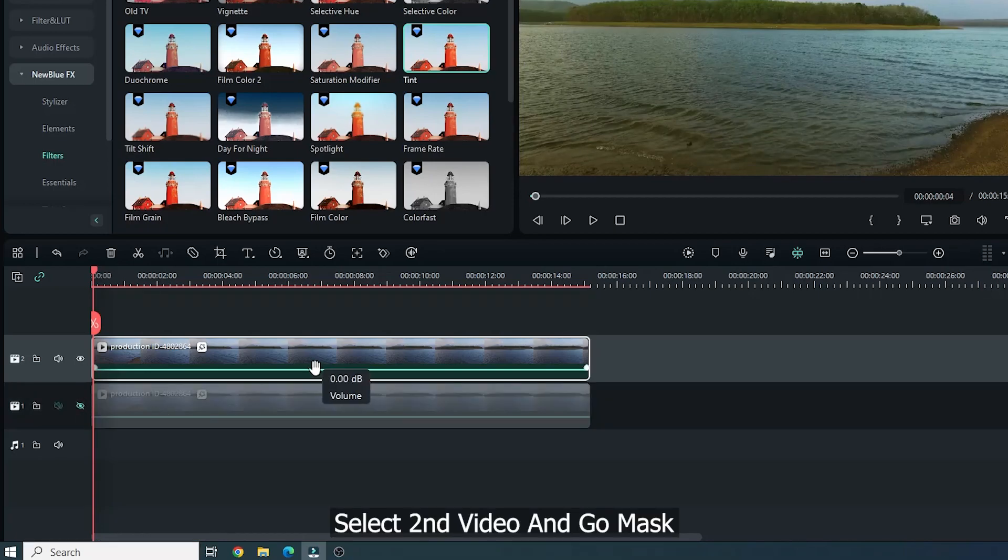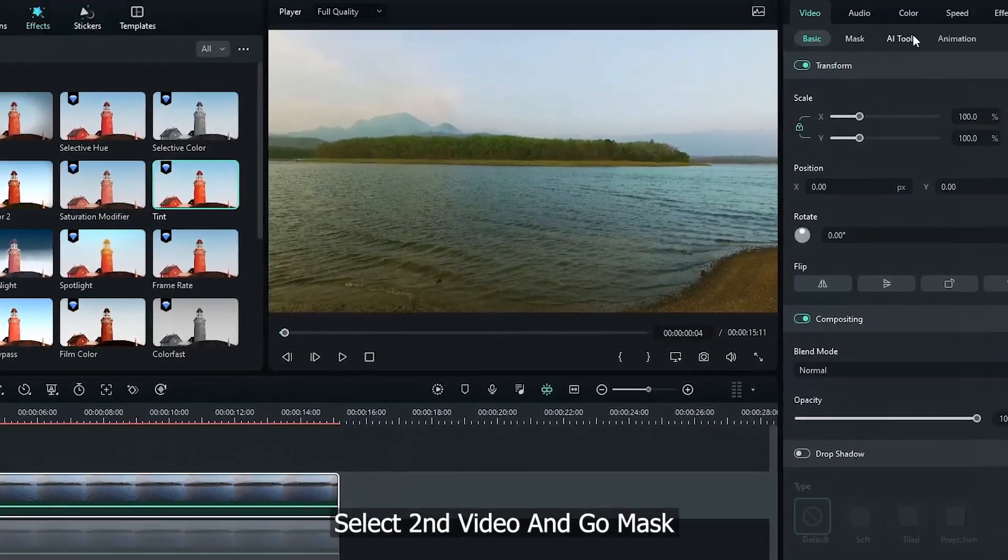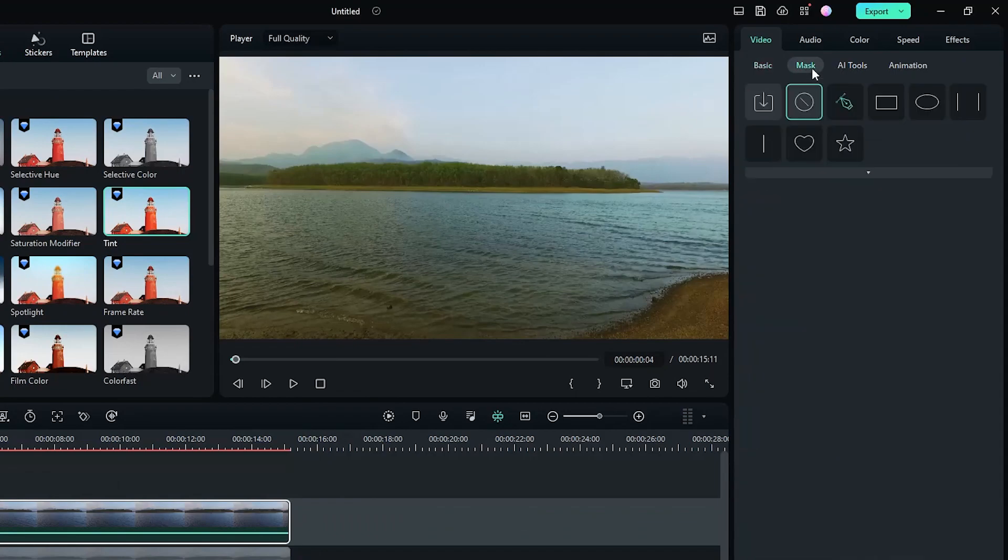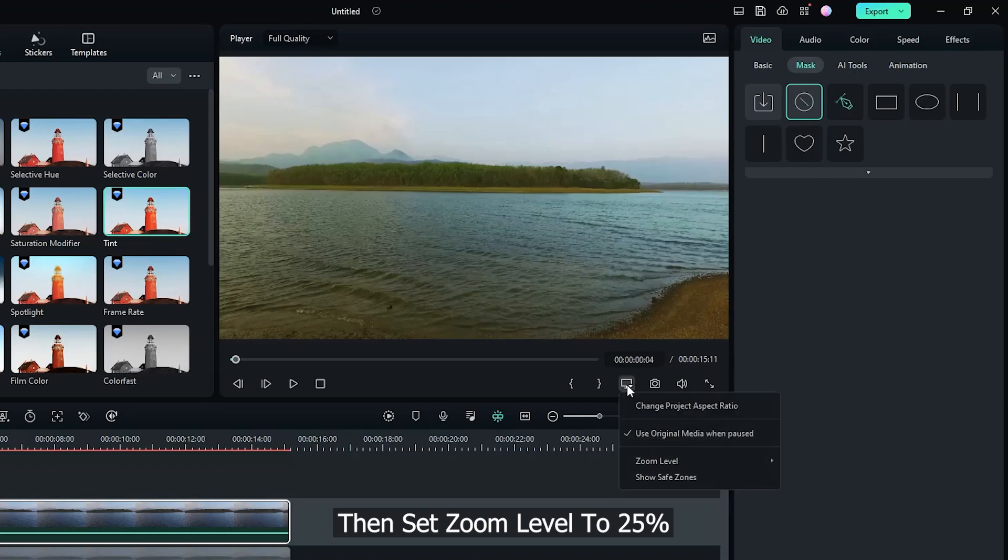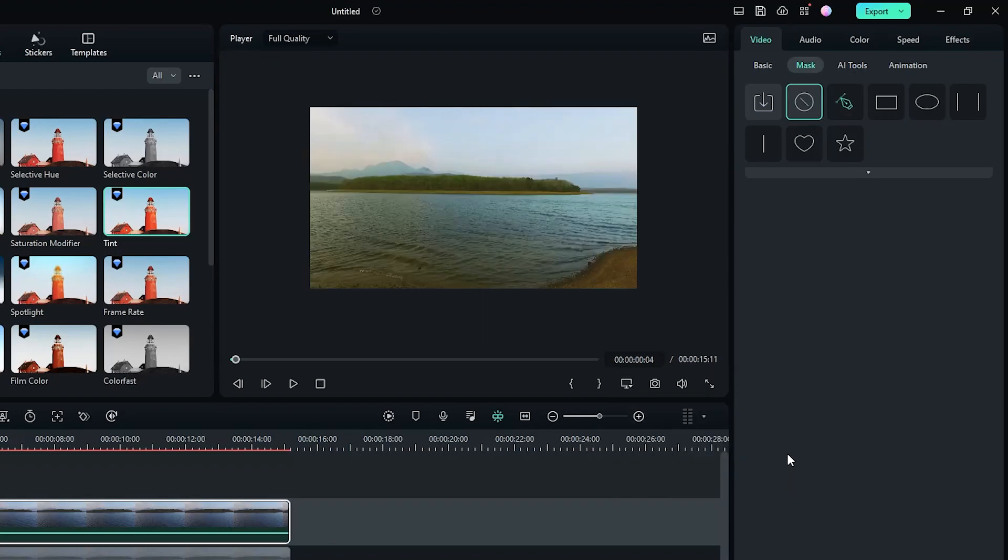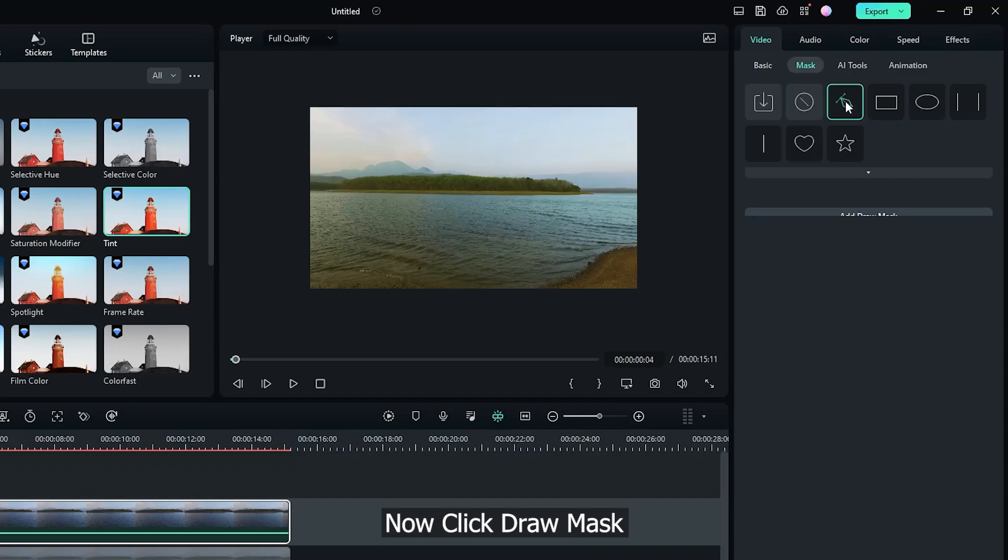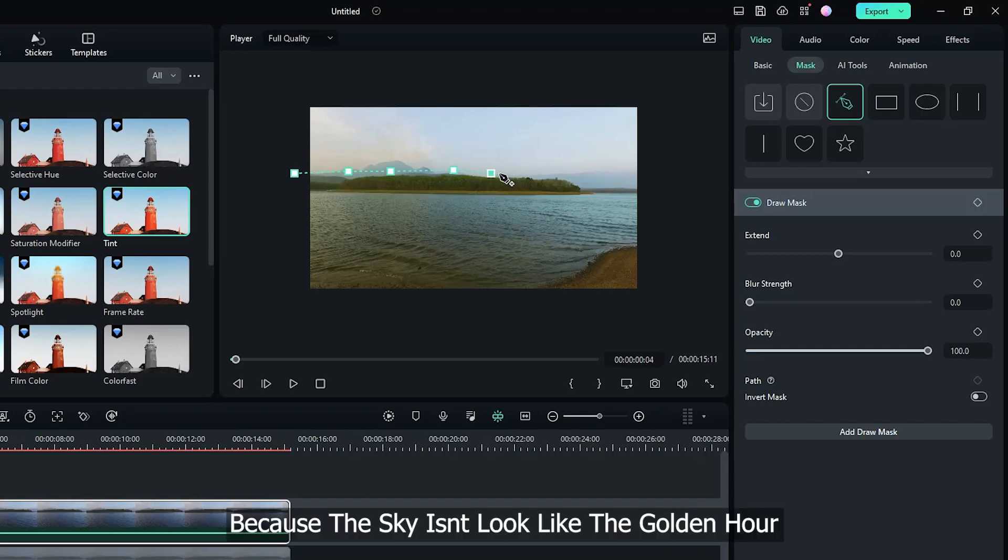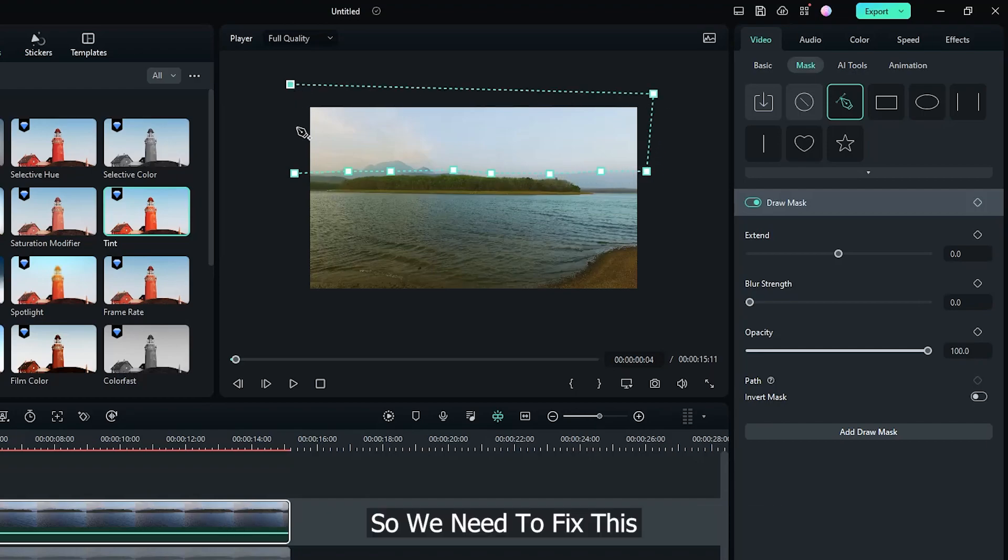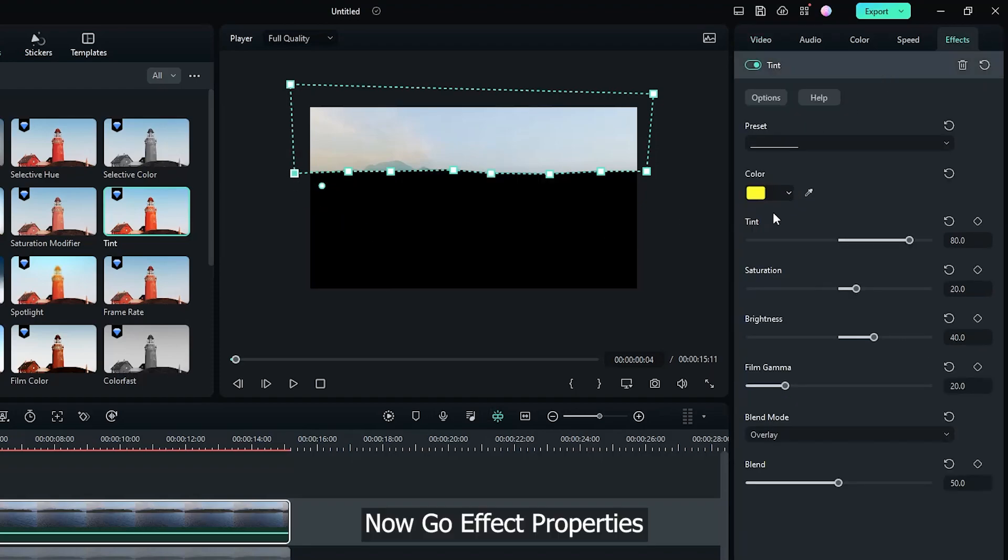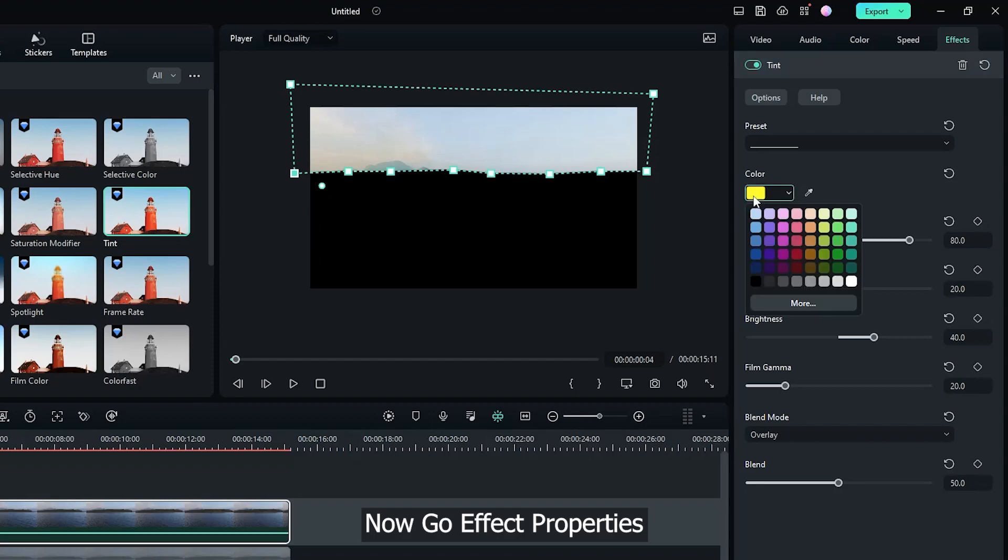Select second video and go Mask. Then set Zoom Level to 25%. Now click Draw Mask and create a mask for sky. Because the sky doesn't look like the golden hour, so we need to fix this. Okay, mask done.